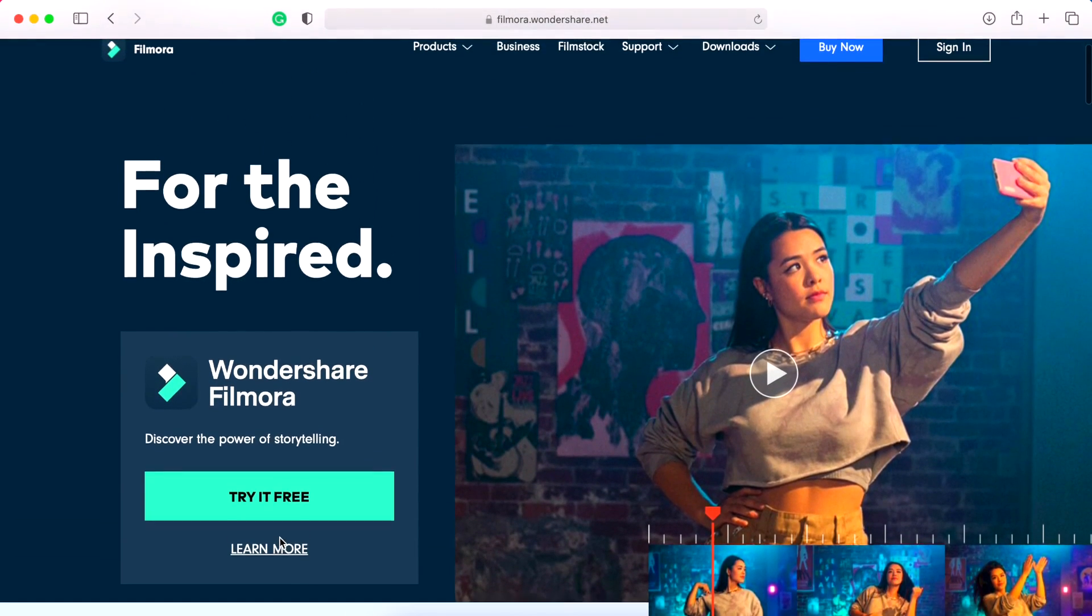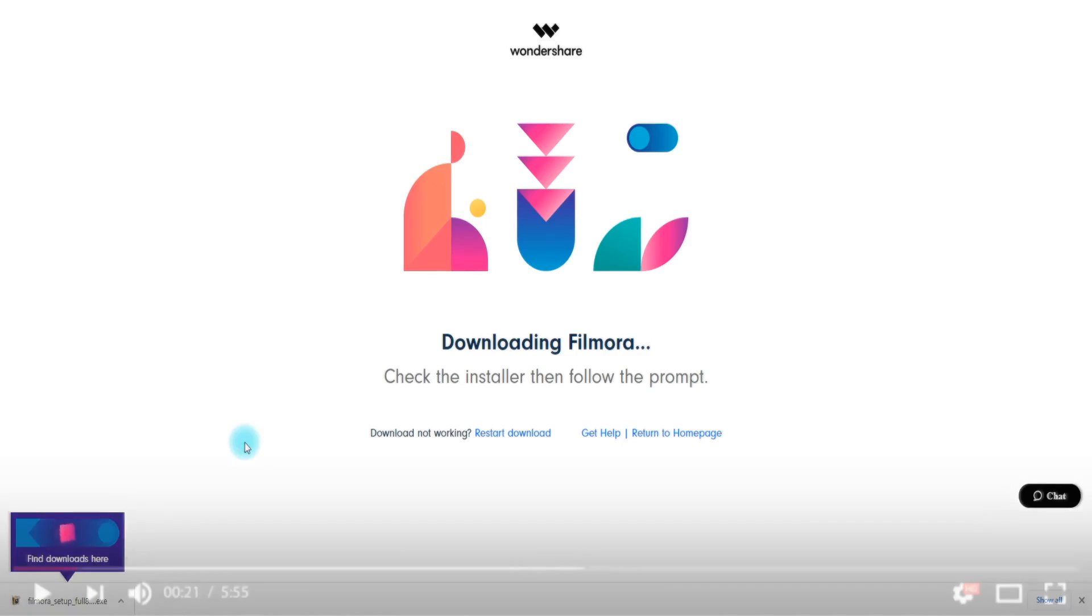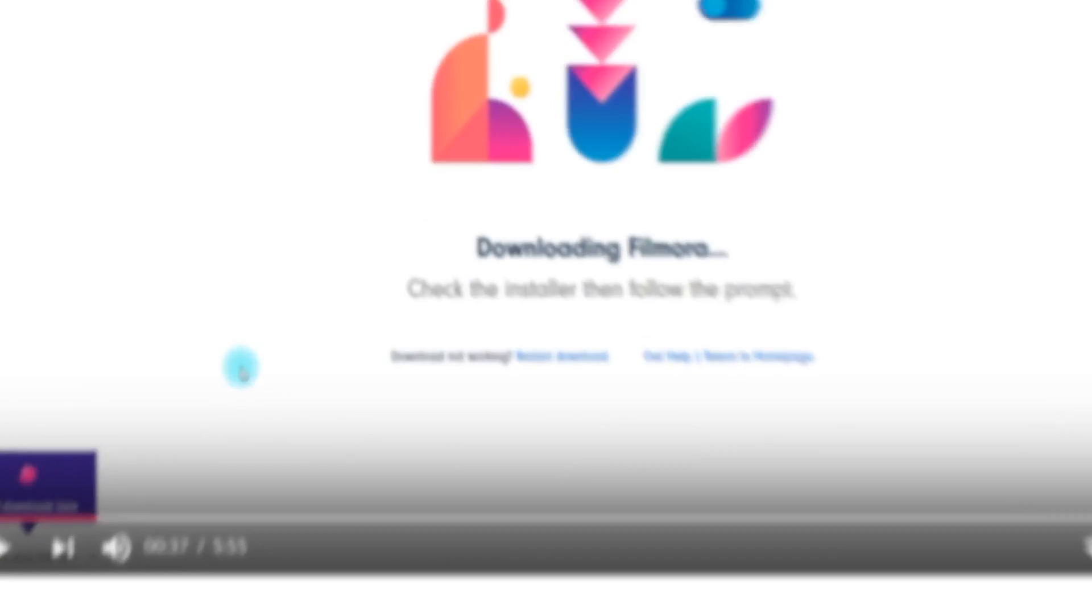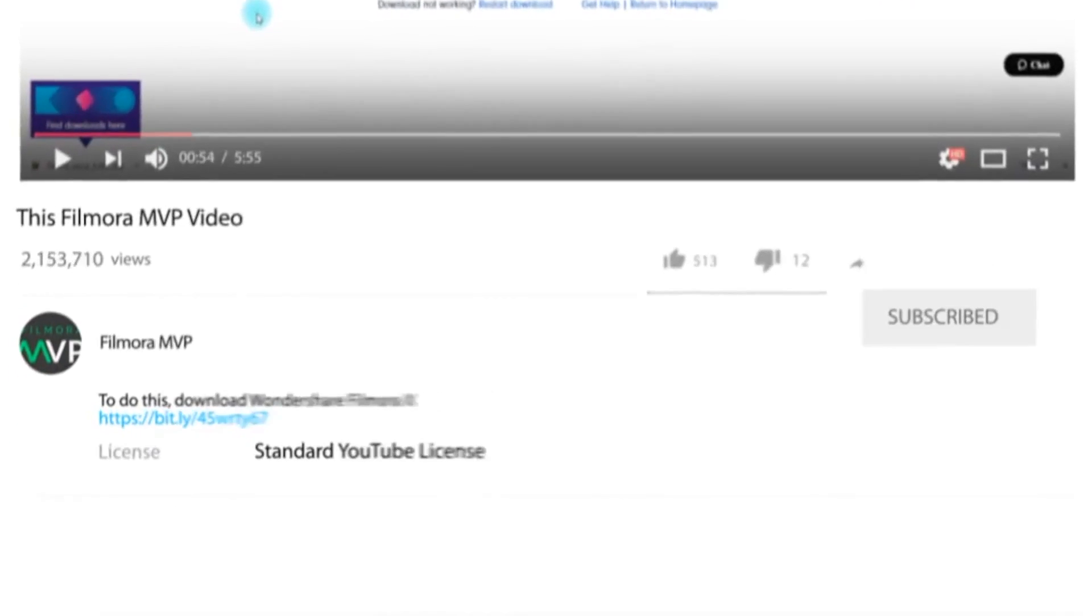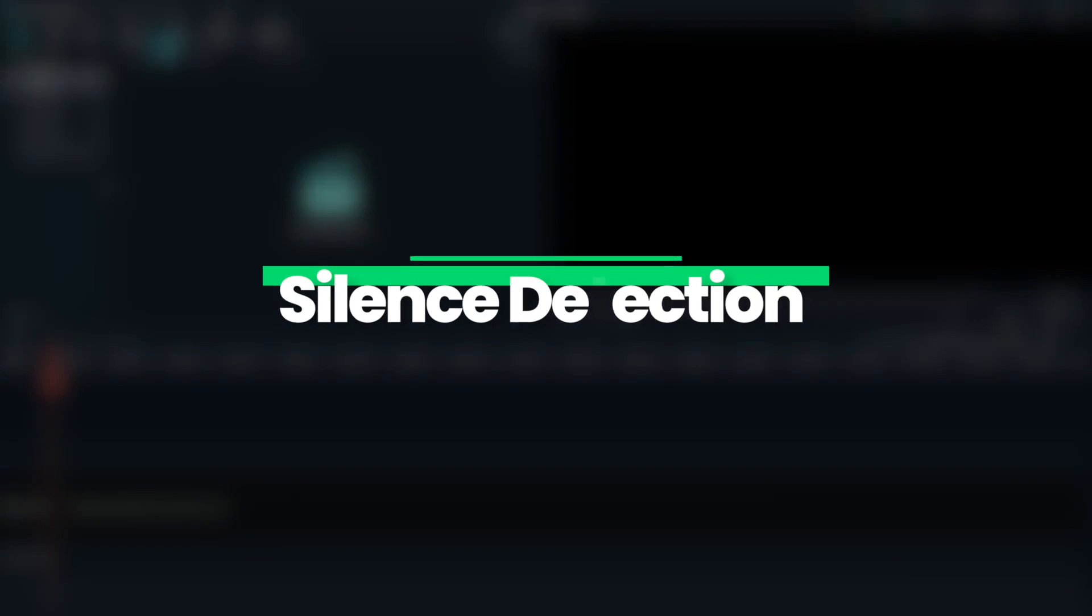But with Wondershare Filmora 10, this could be a walk in the park. So let's walk you through this. To make editing vlogs faster using Filmora 10, we'd make use of an add-on called Silence Detection.